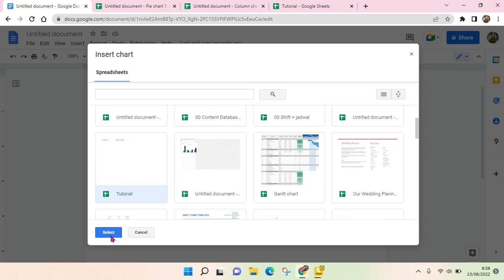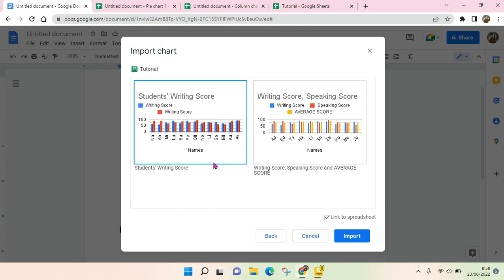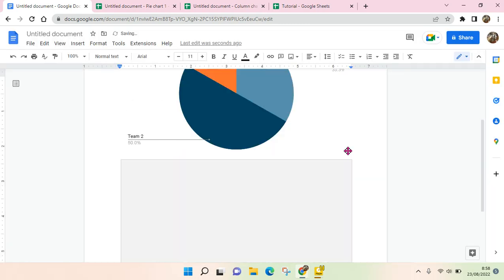And then click on Select and choose the data that you want to add, for example this one right here. And you can choose whether you want to link it to spreadsheet or not. I'm going to just choose it because it will automatically update if you made some changes on the sheet file. Click on Import.